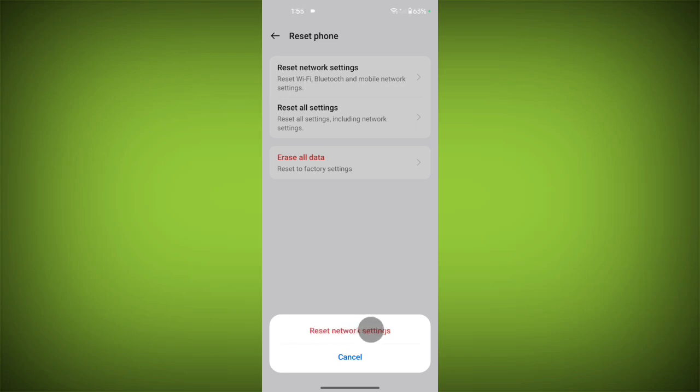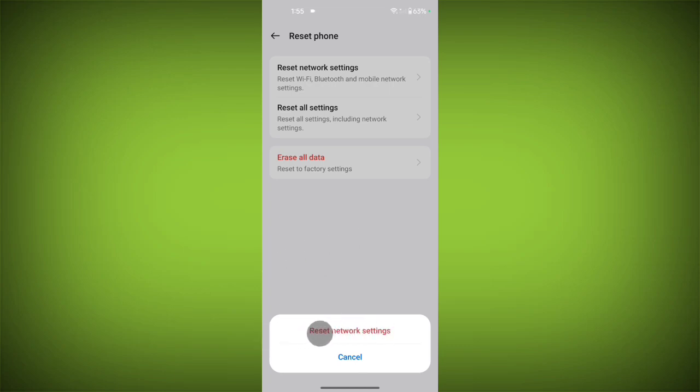It will not erase any data of your mobile phone. It will just erase settings of Wi-Fi, Bluetooth, and mobile network. Don't worry, it will not remove any data. Just tap on reset network settings.